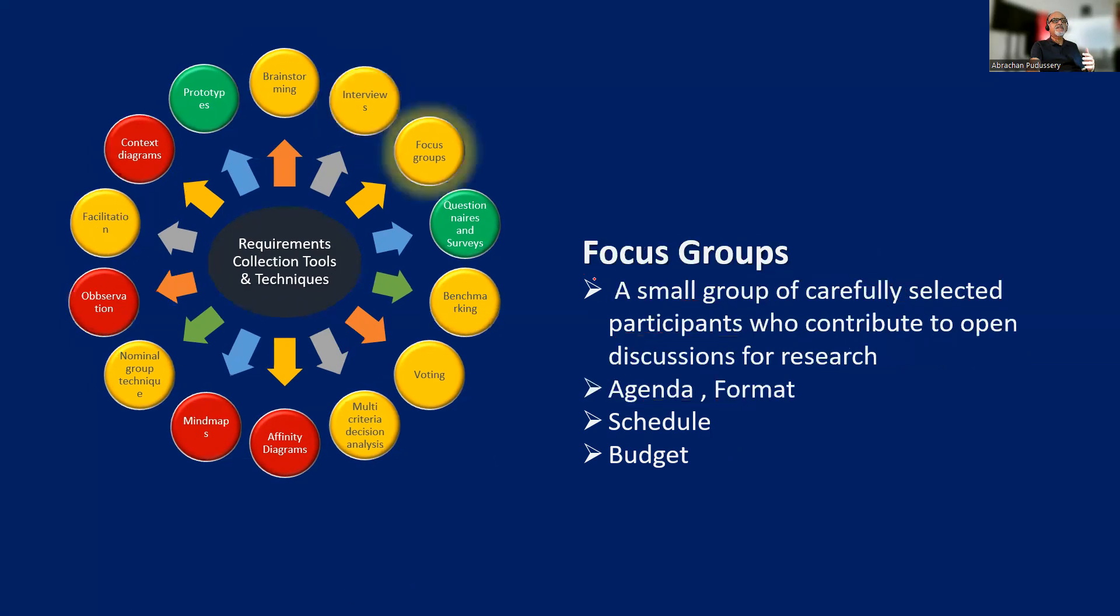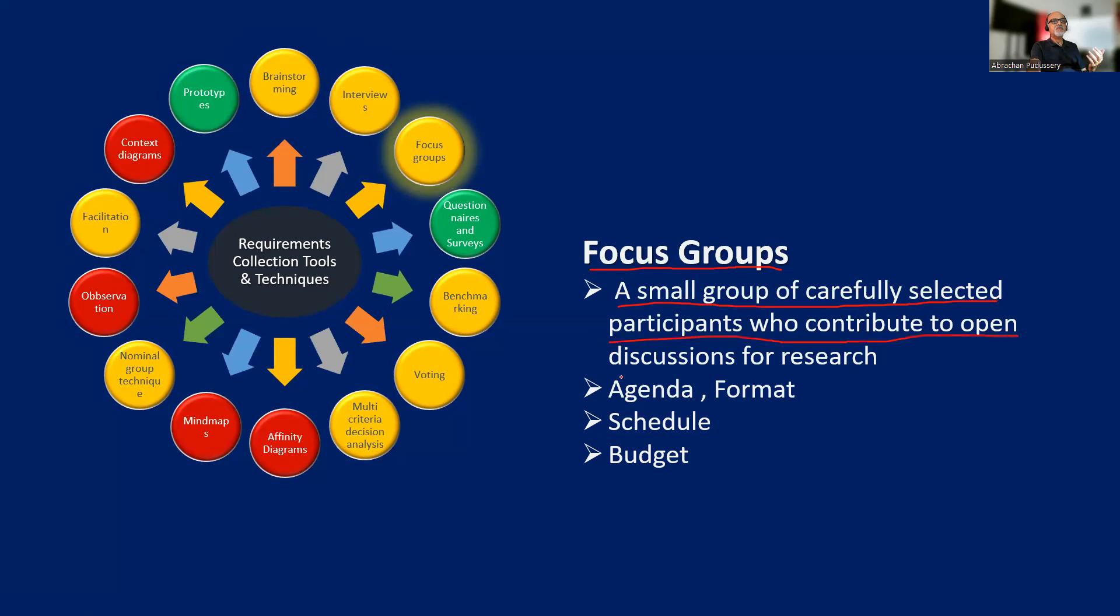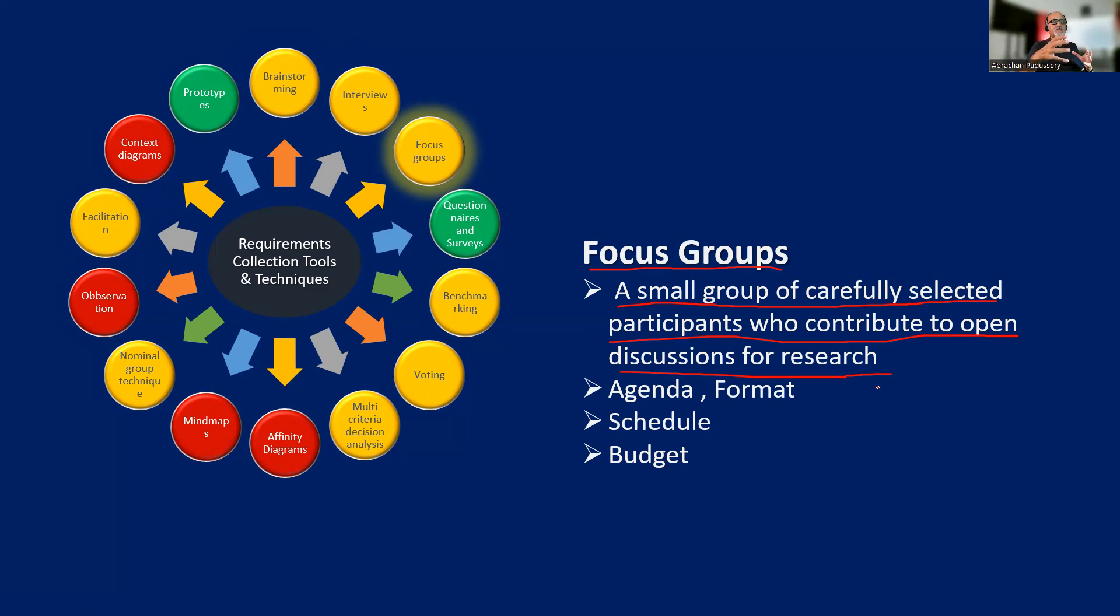Then focus groups. It is more like a task force, a small group of carefully selected participants who contribute to open discussions for research. This is a group of domain experts coming together to discuss about a problem. And again, for focus group, there should be an agenda and format, a start time and end time, and there should be budget allocated for it.